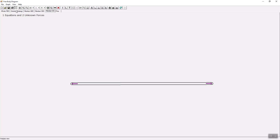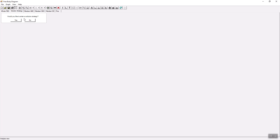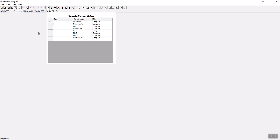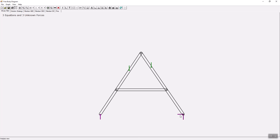Let's look at the solution strategy — how we can solve this problem and find all the internal forces. I want the computer to find the strategy. The computer tells me to first solve the whole free body diagram, which has three forces. I can write two force balance equations and one moment balance equation. From those three equations I can calculate these three forces. A-N is known, and C-X and C-Y are known.